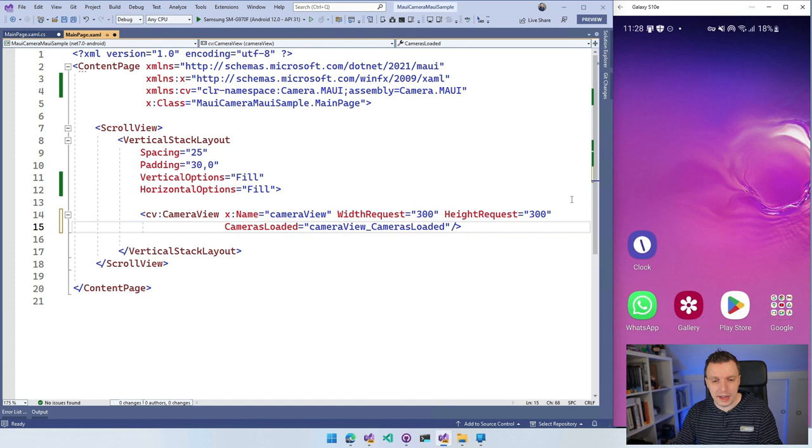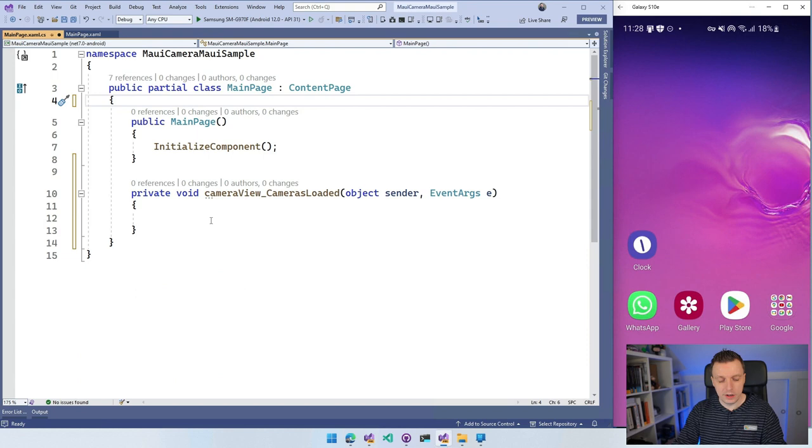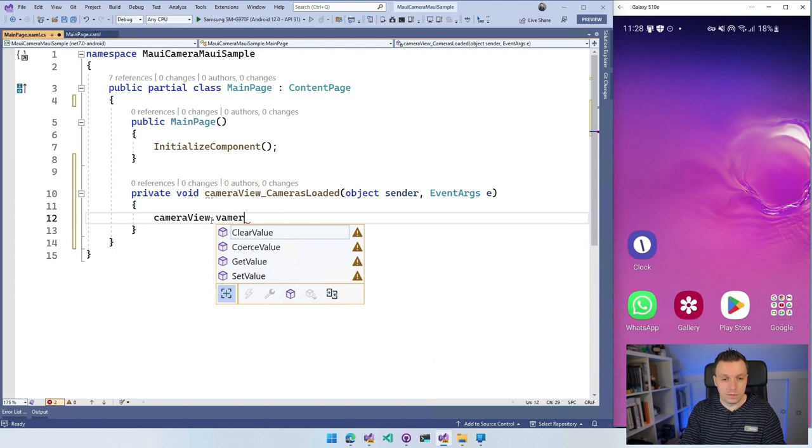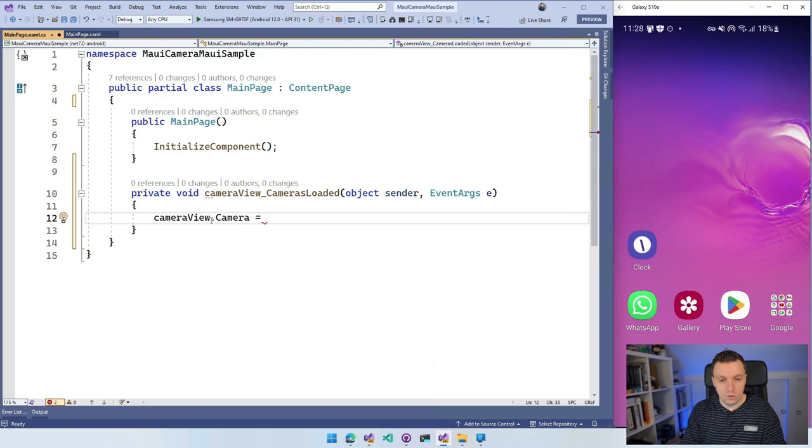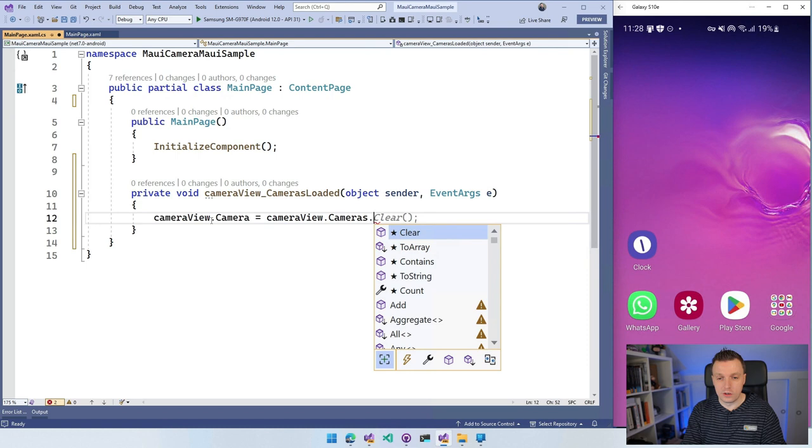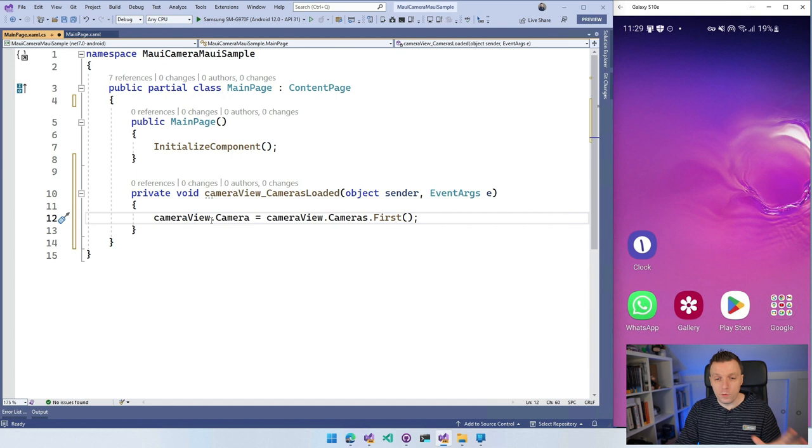And I'm going to create a new event handler with the cameraView cameras loaded. Go to my code behind. I'm going to remove this on counter clicked code because we don't have that anymore. And here in my cameraView cameras loaded, I can say cameraView.camera, which is the selected one. And I can now do is cameraView.cameras.first. So I'm going to use a little LINQ query here to get the first camera. You can also use it with the index. So you can just say zero here to actually select the first one. And you probably want to check if there actually is one. But this will select the camera. So we've got that in place.